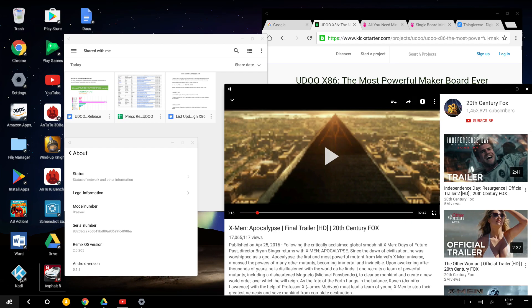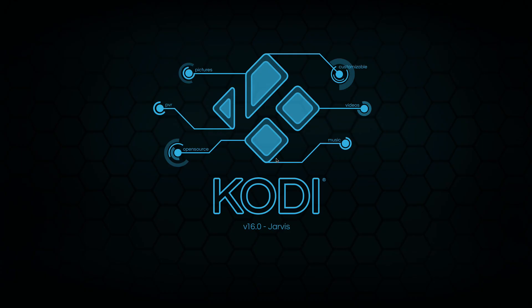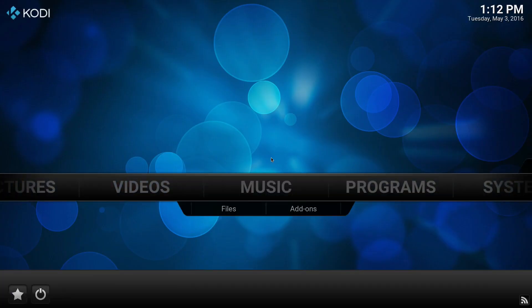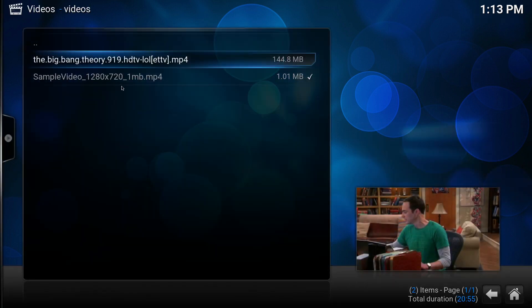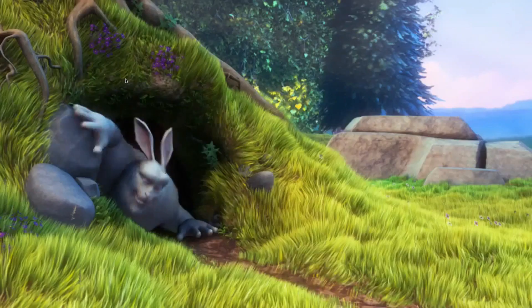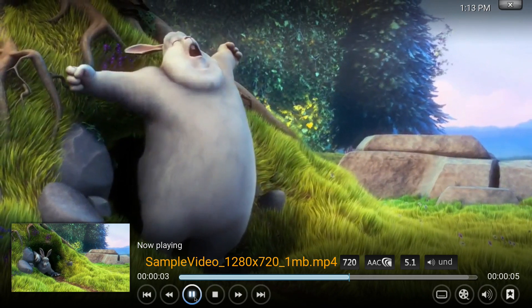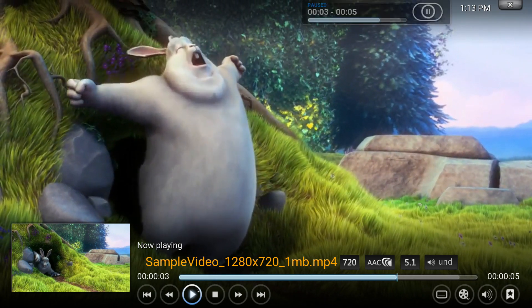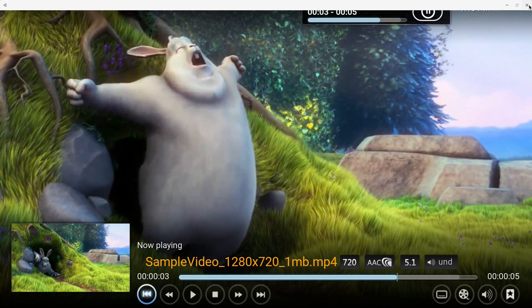Let's try Kodi, the media center. It works pretty well here on RemixOS. We open Big Buck Bunny, for instance, the usual test video.